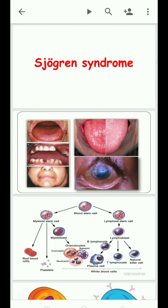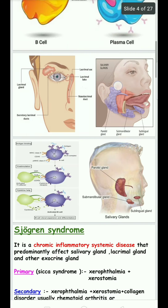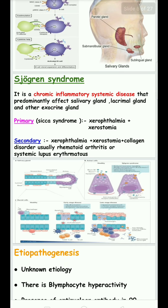This leads to the formation of xerostomia, xerophthalmia, and dryness of the upper respiratory tract. Sjögren's syndrome is a chronic inflammatory systemic disease that predominantly affects the salivary glands, lacrimal glands, and other exocrine glands.